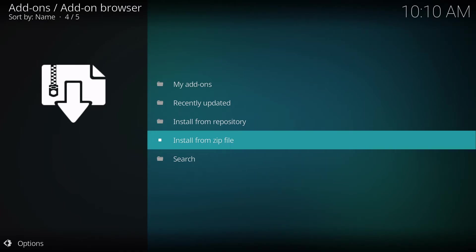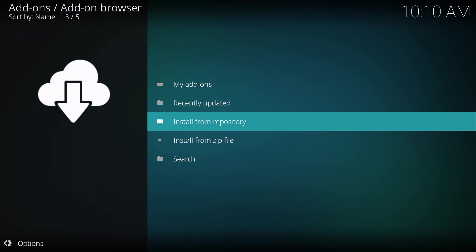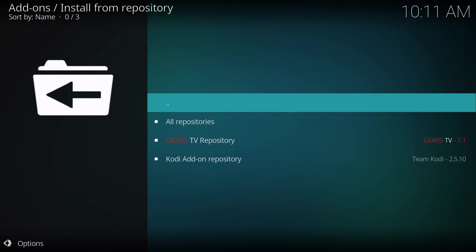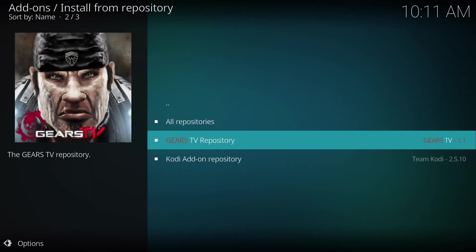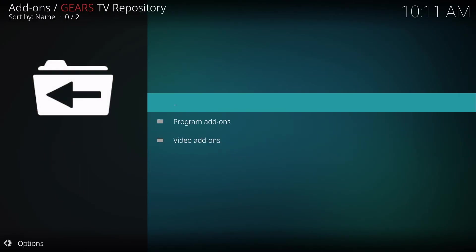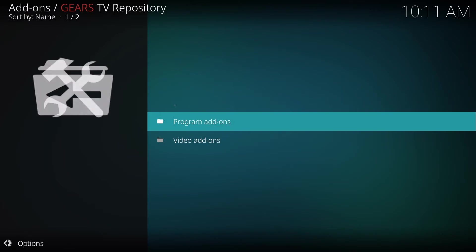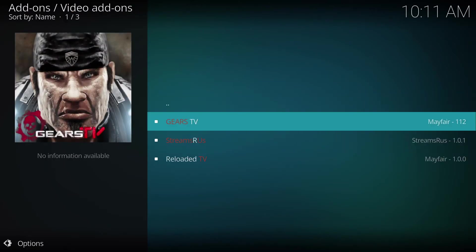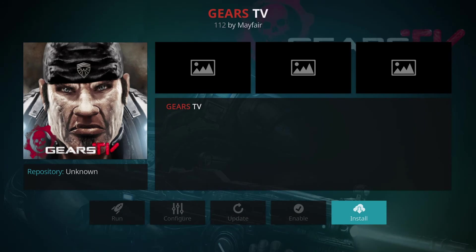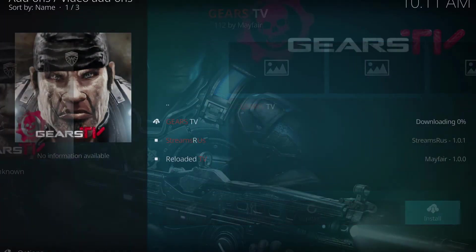Then we're going to go up to Install from Repository. We're going to click on Gears TV Repository, and we're going to click on Video Add-ons, and then we'll click Gears TV. Click Install.